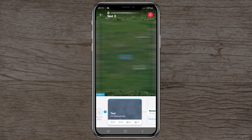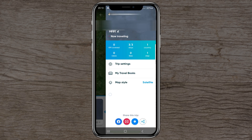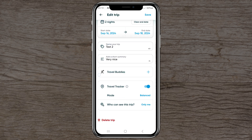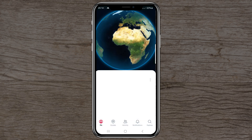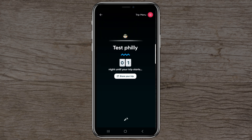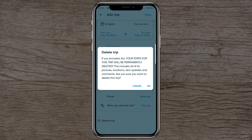Click save and the app updates the travel tracker. Let's go back and delete both test trips since I don't need them — go to trip settings, delete trip, and now we're back to the basics with the Bali trip.